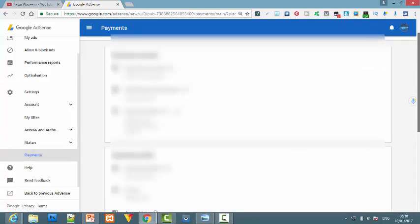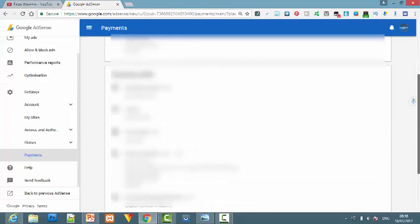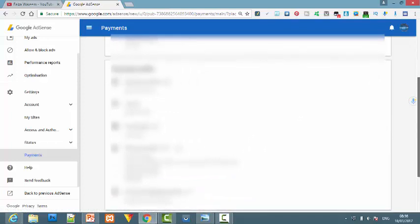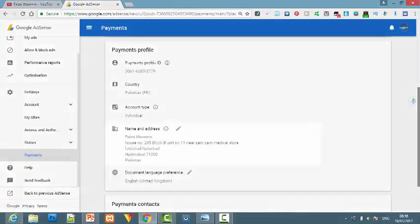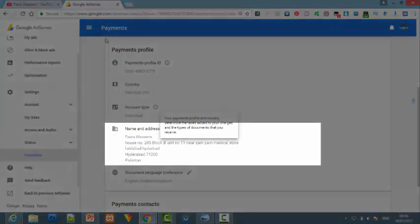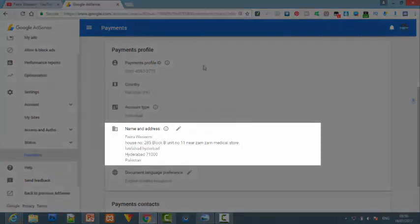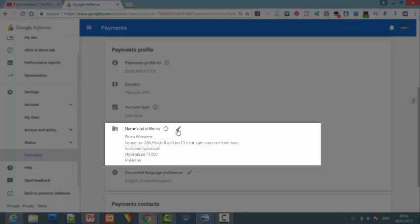When you click on settings, scroll down. There you'll find an option for payments profile. Here you can change your name and you can change your address.